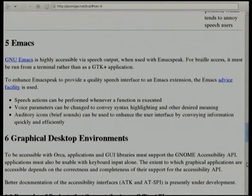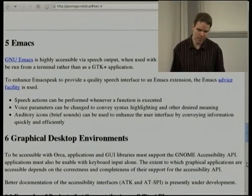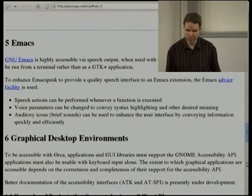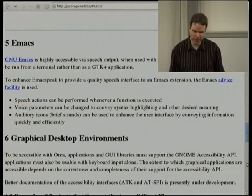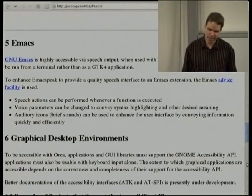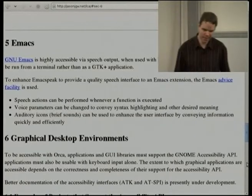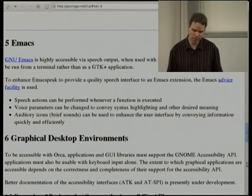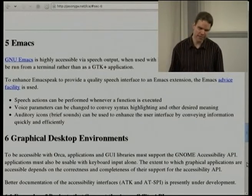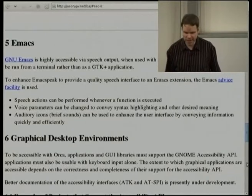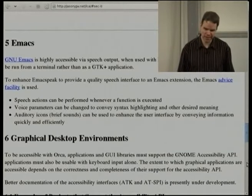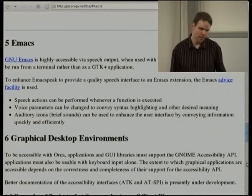Emacs provides an advice facility. You can write advice functions that are called before, after, or around any given Emacs function. Those advice functions can perform useful work — such as telling EmacsSpeak to read a message or play an auditory icon. The idea is that you write a fairly small amount of code that customises the speech interface for any particular Emacs package. The extensibility is excellent and the auditory and speech user interface is likewise excellent.